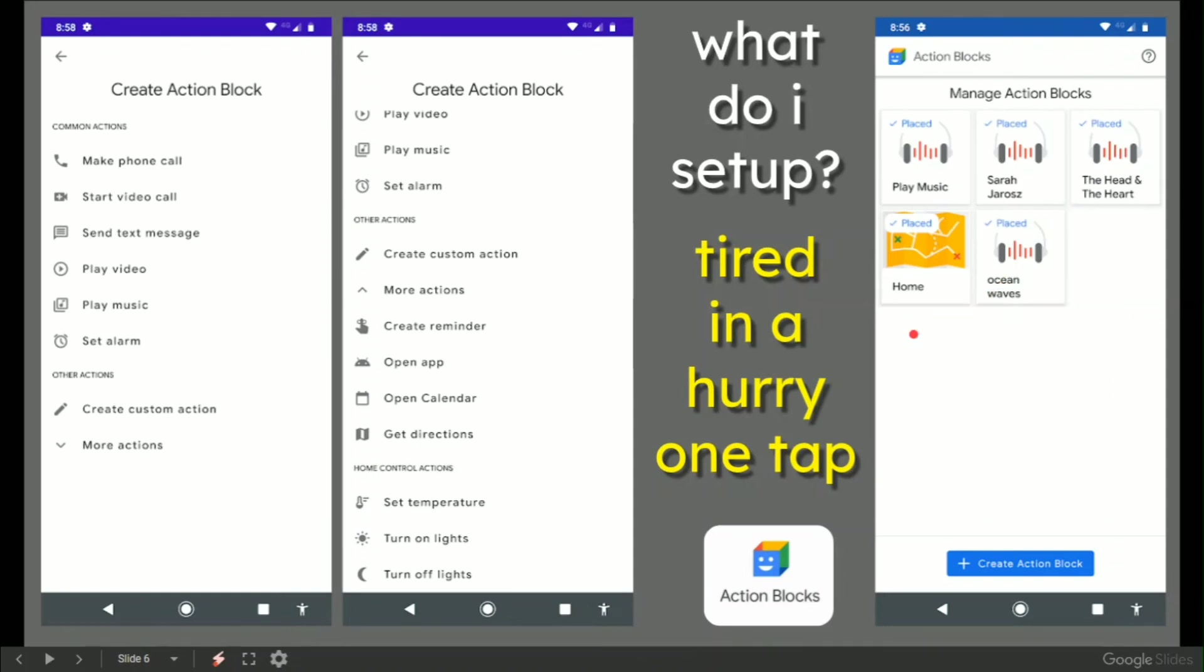One thing when I'm out and about driving is one tap to navigate me home from wherever I am is really useful without mucking about with Google Play or Android Auto. And then if I'm feeling very tired...